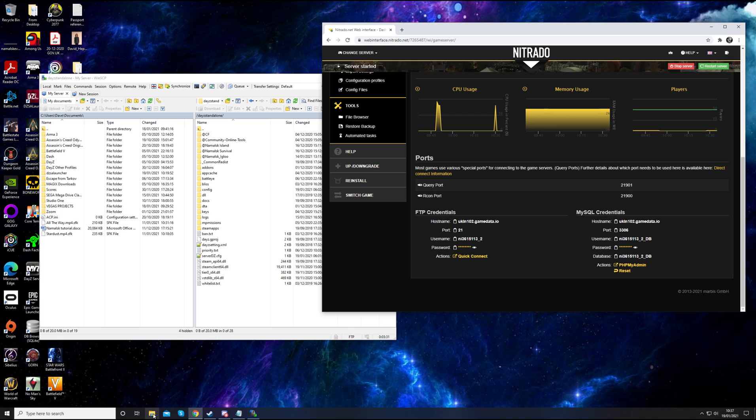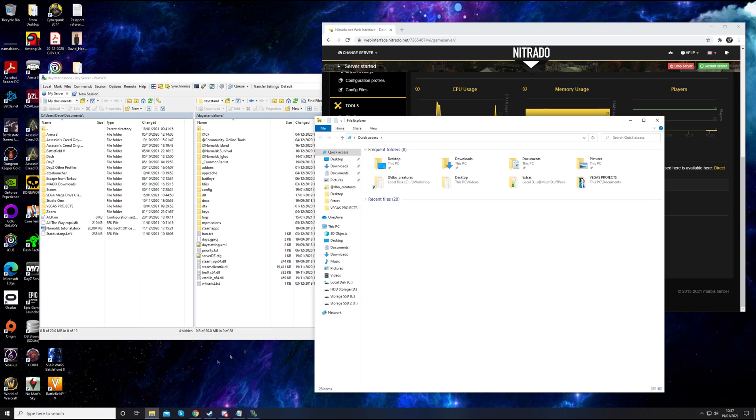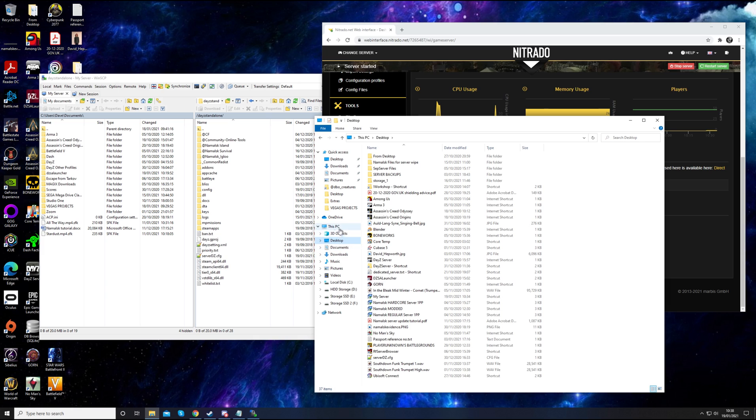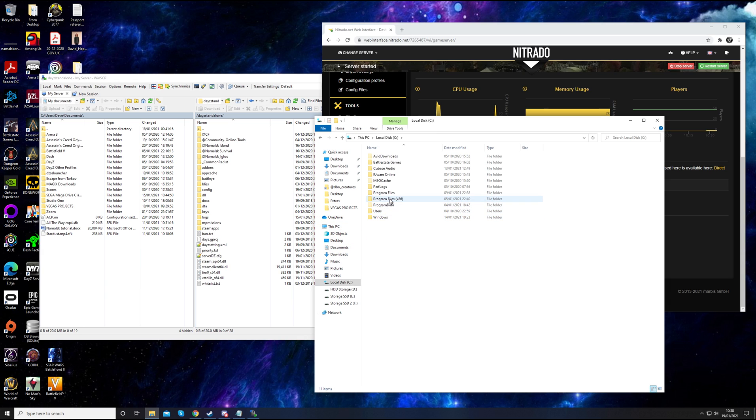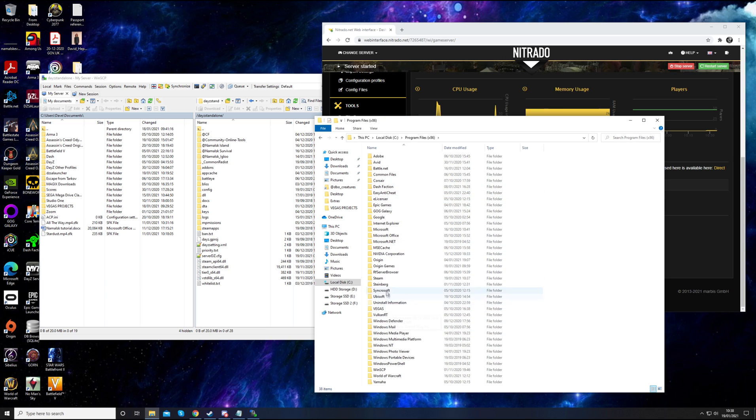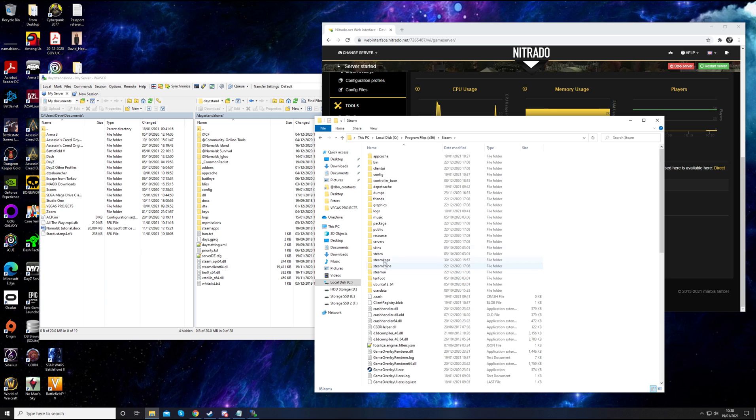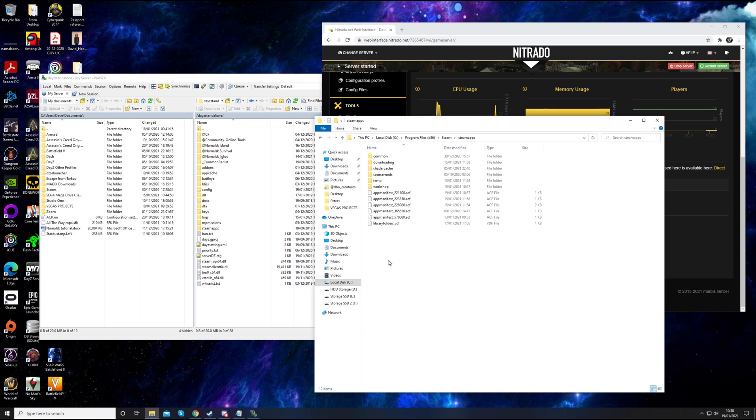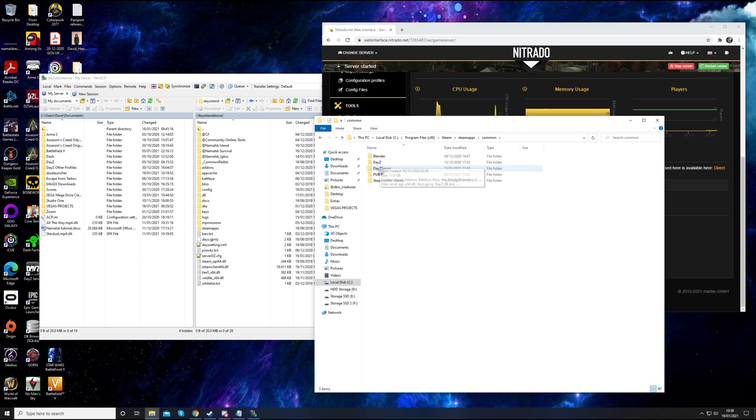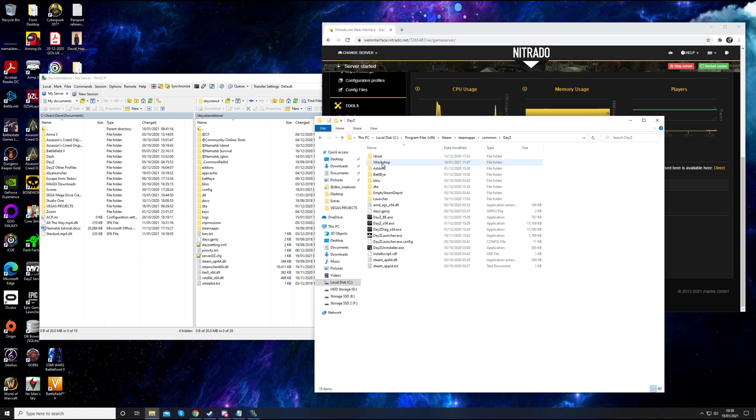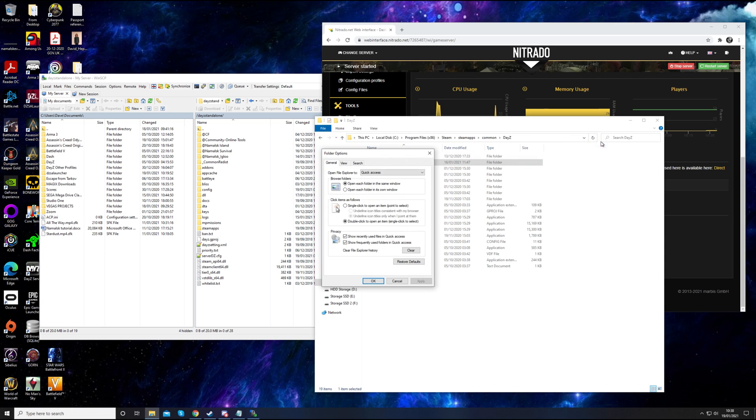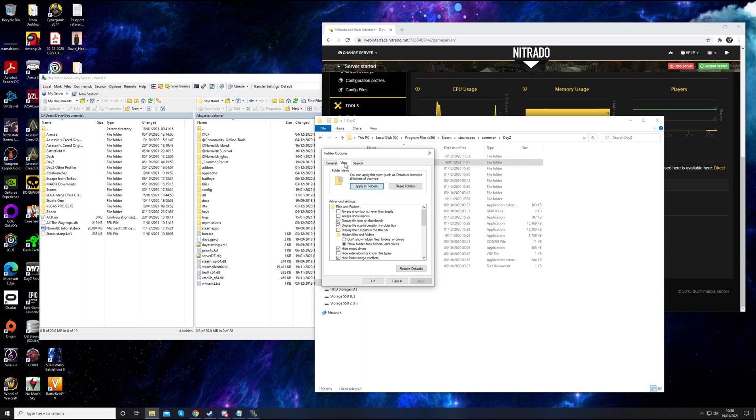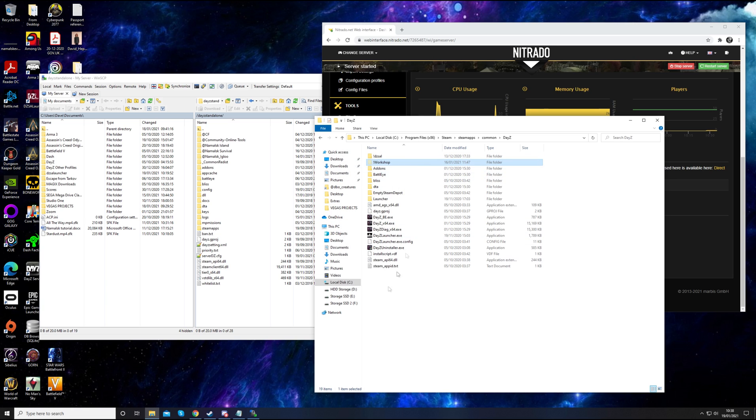Now you've got to find that mod. That's actually more difficult than you might think. Open up File Explorer. The default location for your DayZ folder is on this PC, your C drive most likely. For me, it's here, then Steam, SteamApps, Common, and your normal DayZ folder. That's where your Workshop folder is. If you can't see it, you need to make your hidden folders visible. To do that, you go into View, Options, then View in folder options.